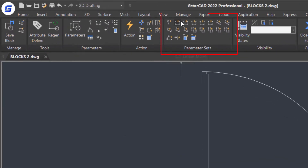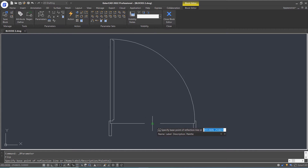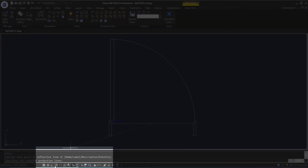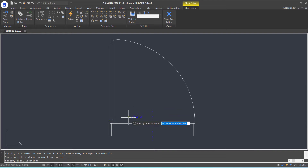Here is the parameter set panel, which already combines the parameter and action together. Let's select the flip set, specify the base point of the reflection line, enable author mode, then specify the end point of the reflection line, and place the label here. Notice that there is an exclamation mark next to the action symbol.